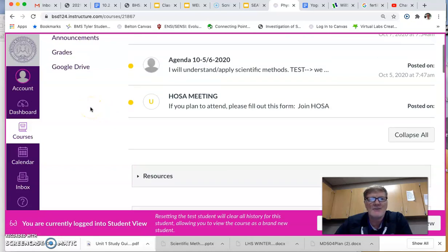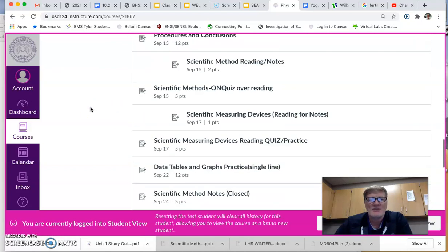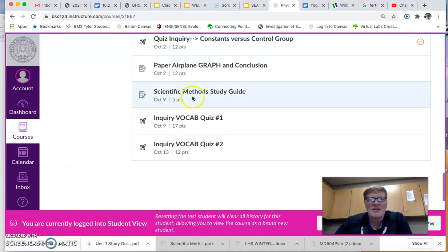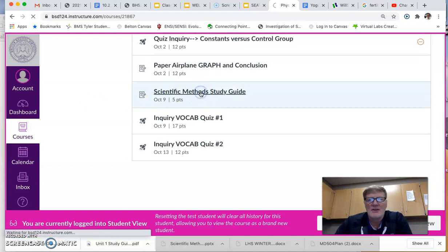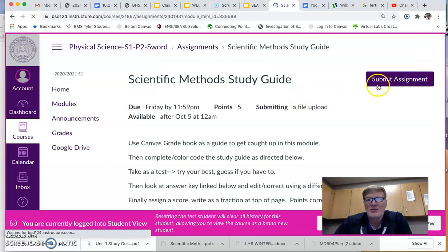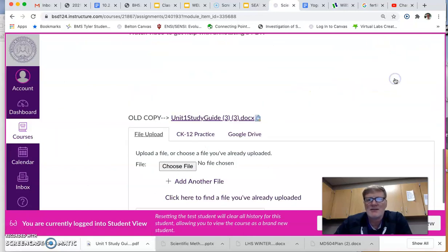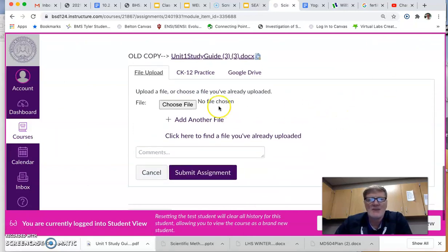You can see towards the very bottom is where the study guide is found. Once you have that assignment open, you should have a submit button. Click on submit and then you're going to have to choose file.